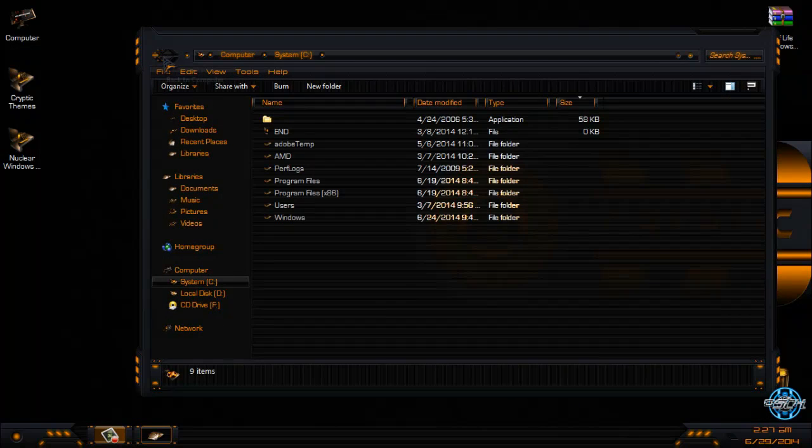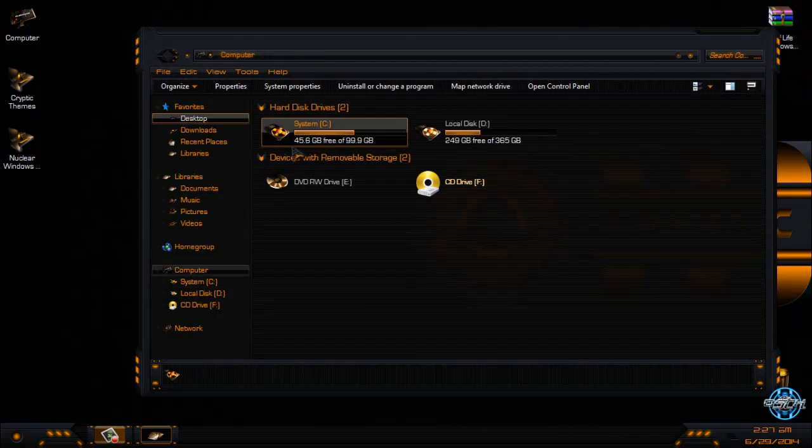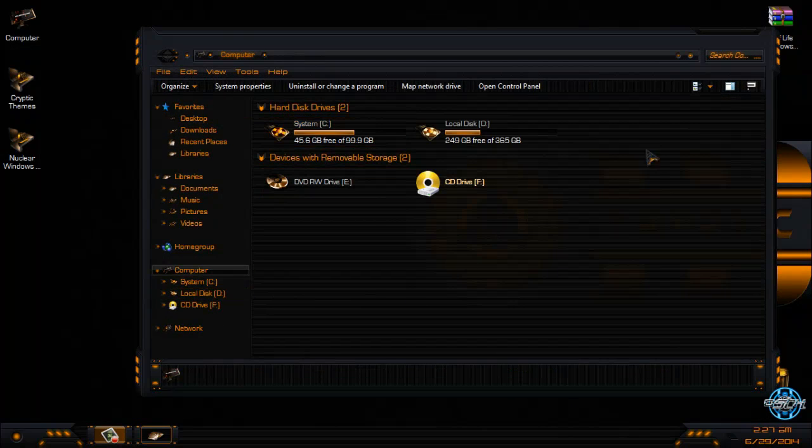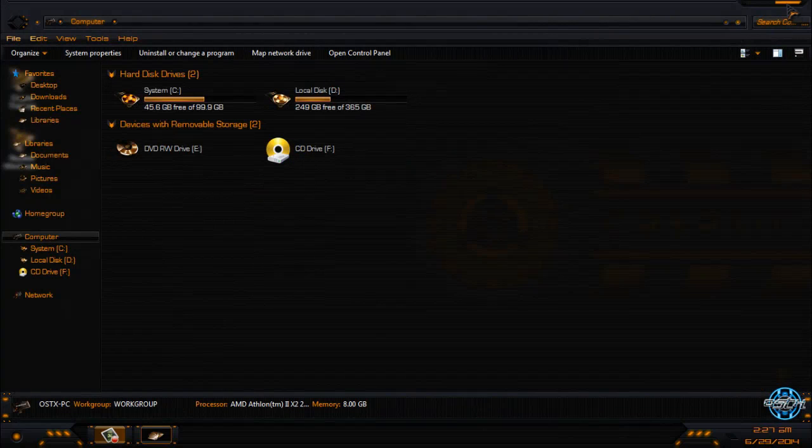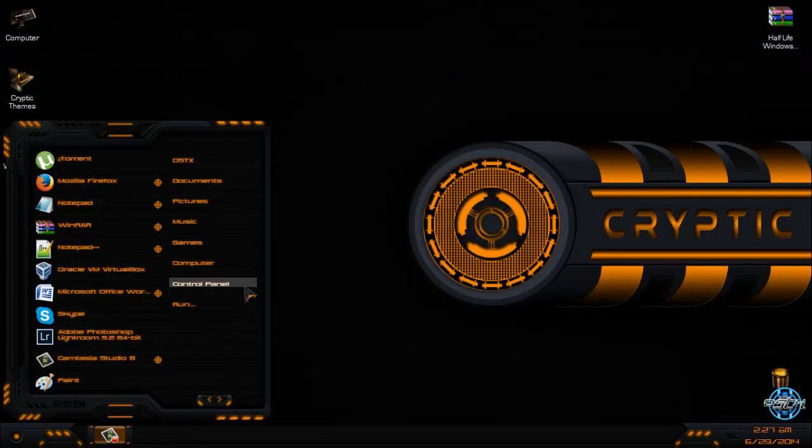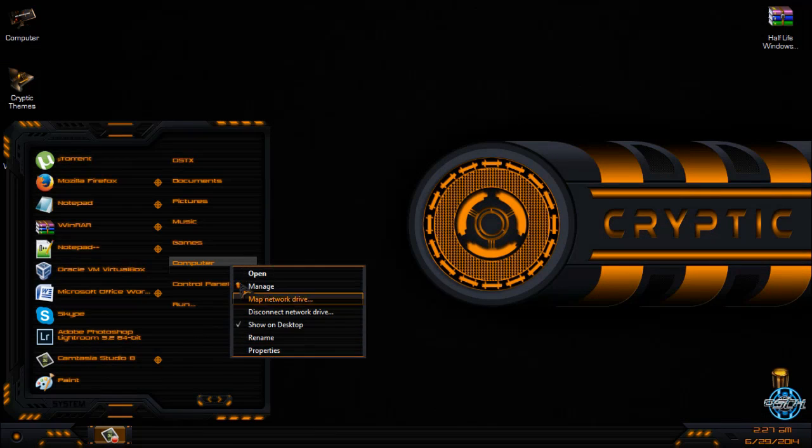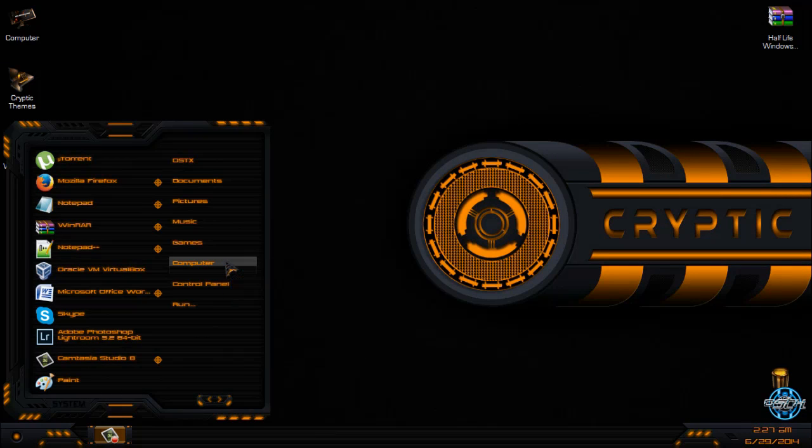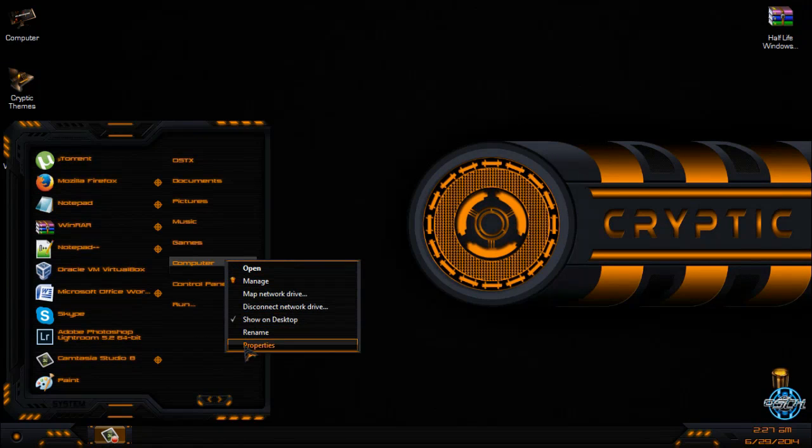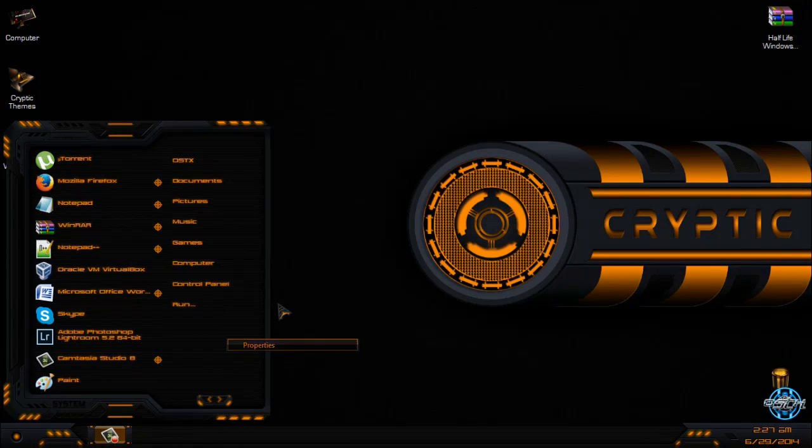Thanks to One Man Army and Lamia for doing this theme.